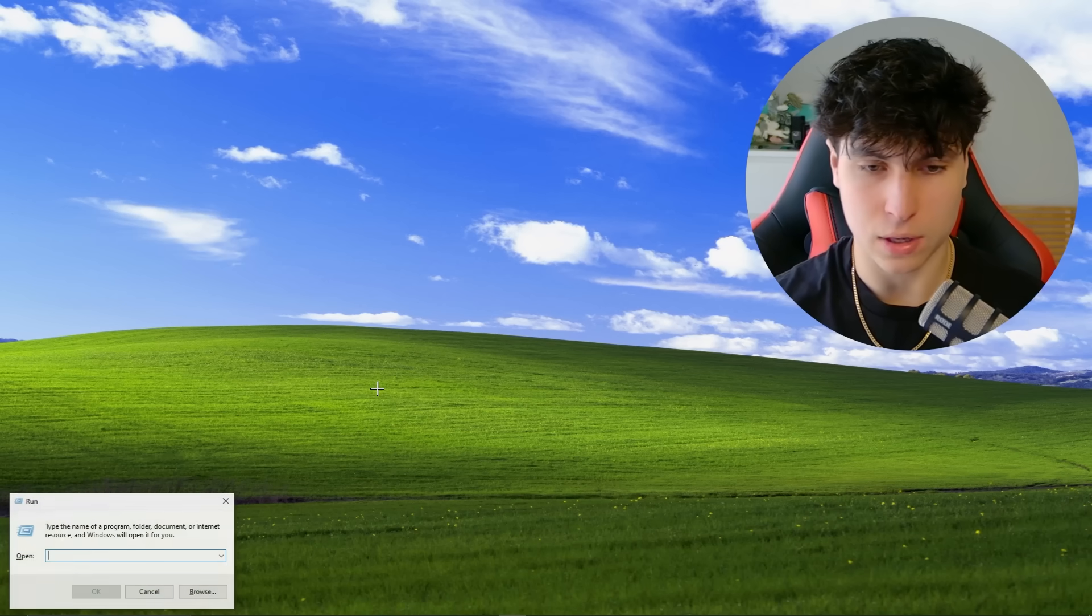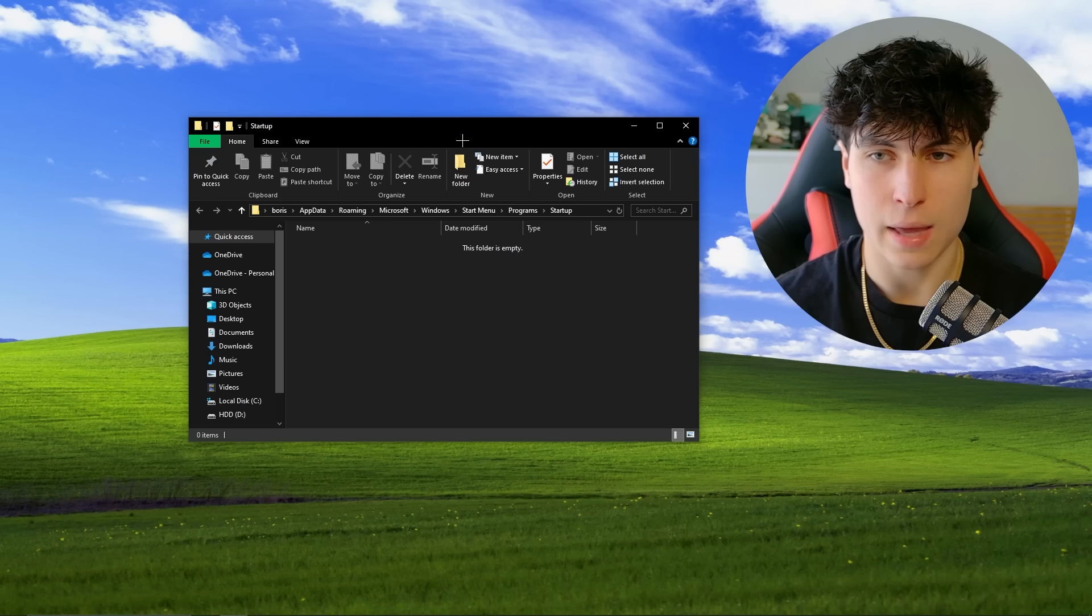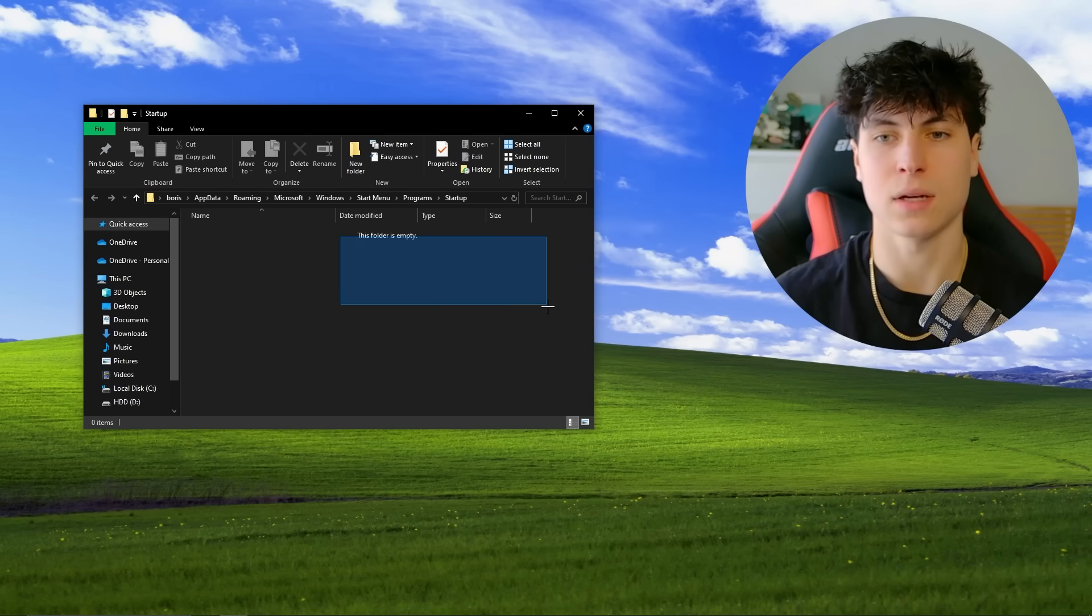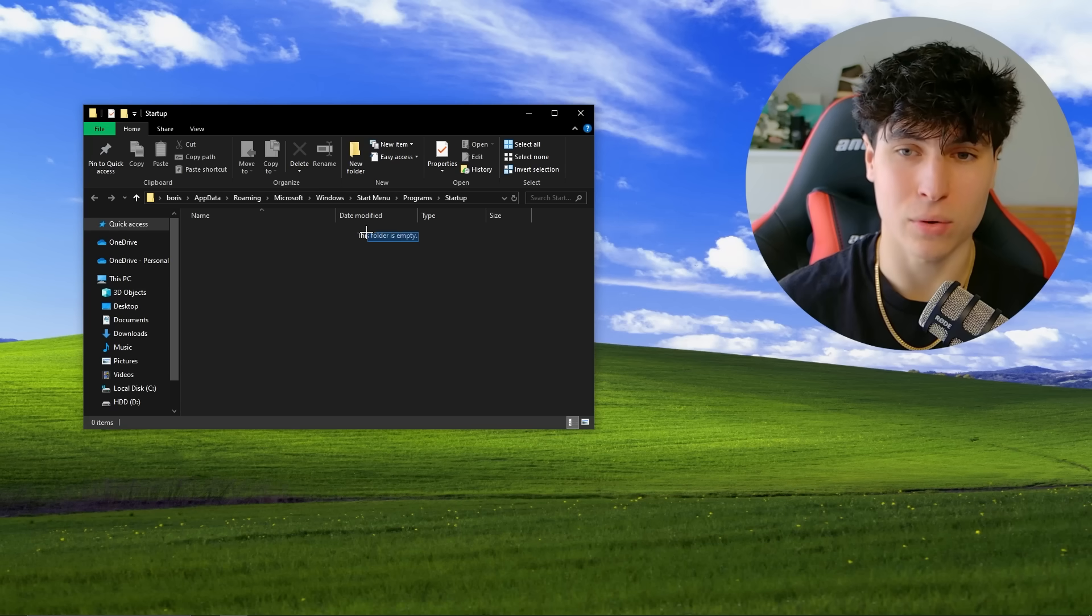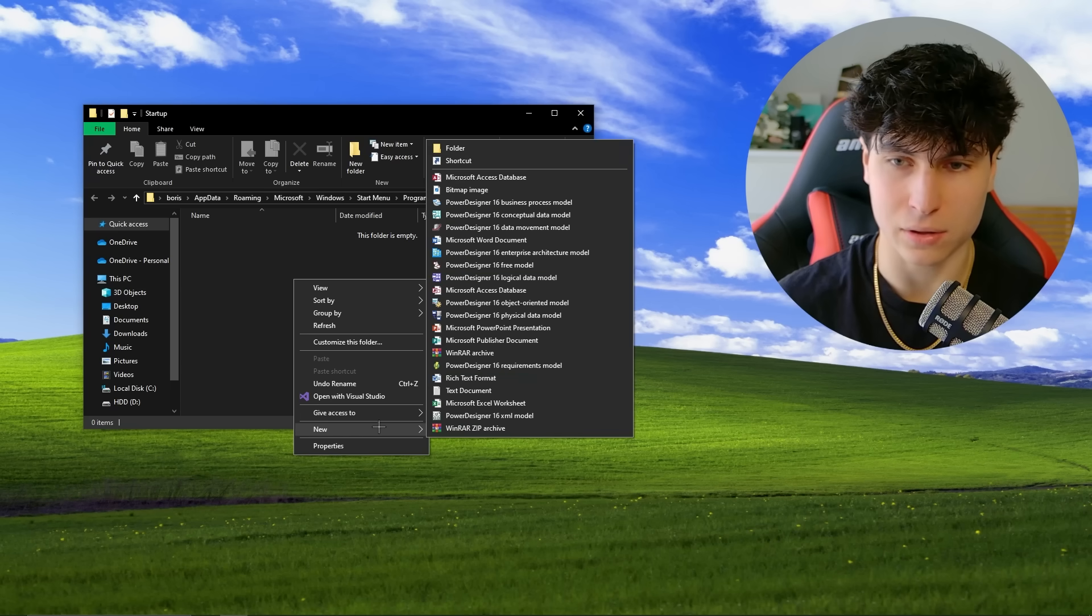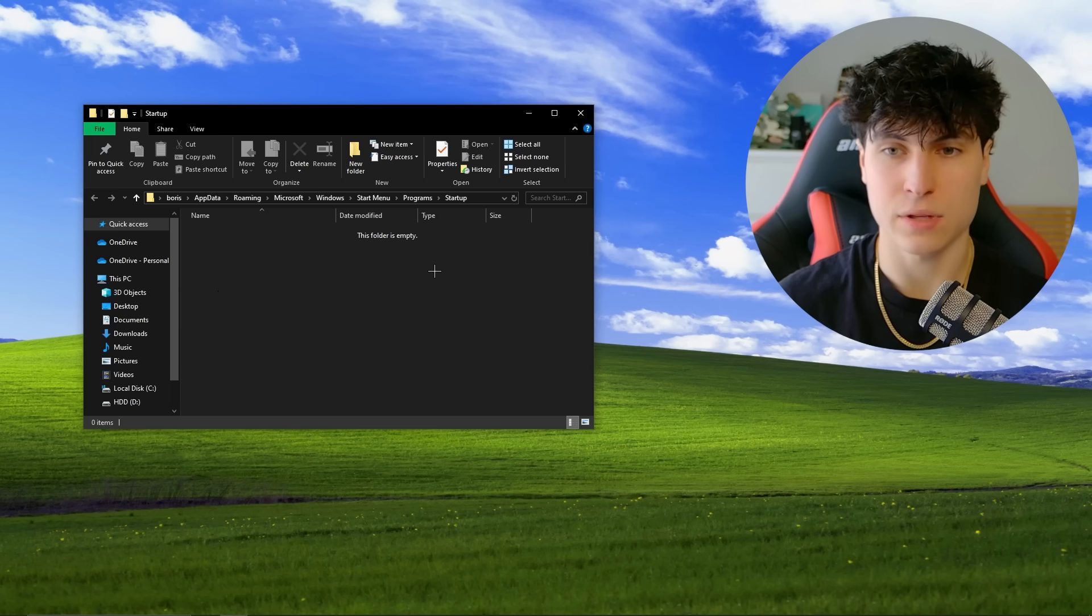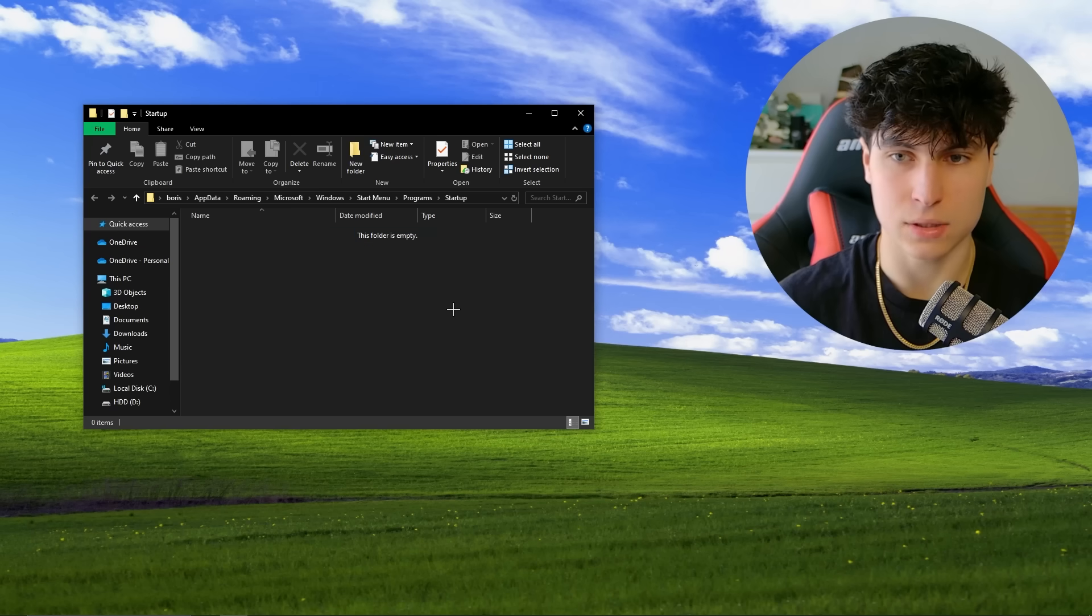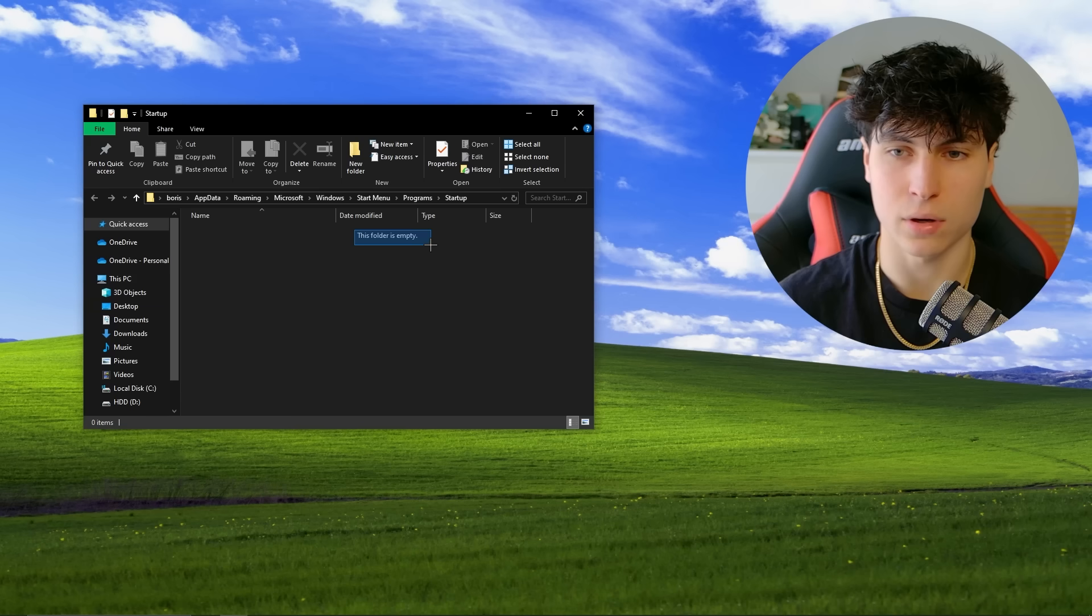Now, the next way is to actually check the startup folder folder. And you can open it by going windows R and typing shell, semicolon, and then startup, shell startup. And it should lead to this path, something like this. And for me, this folder is empty because I deleted everything that was here. But an easiest way that malware can be set as startup is copying itself to this folder. And literally, if I create a file here, like a batch file or whatever, every single time that I start up my computer, it's going to run. It's as easy as that. So this is a really easy one that you should look out for.